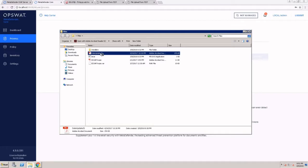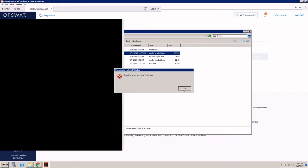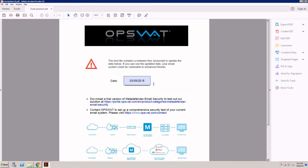This PDF file has a JavaScript injected in it that will update today's date. I see this warning telling me what's going to happen before I open it. Once I open the file, I can see that the date was updated to today's date. Please make a note of the fonts and the different images on this document.